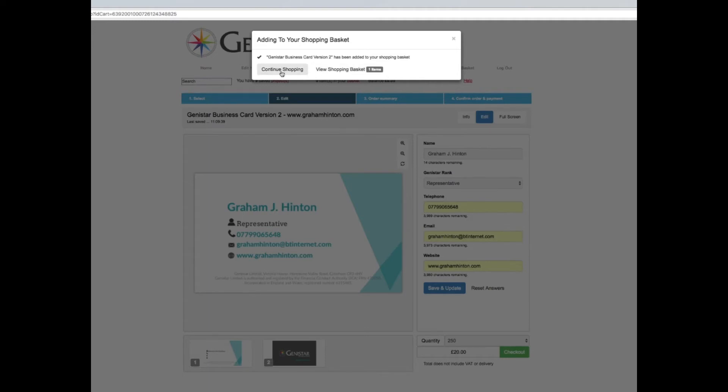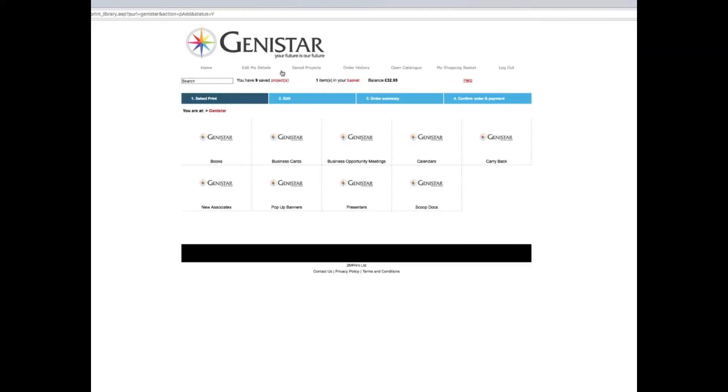Here we can select a quantity. The quantities are 100, 250, 500, and a thousand. I'll change that to 250. The price changes. I then go to checkout, adding it to my shopping basket.